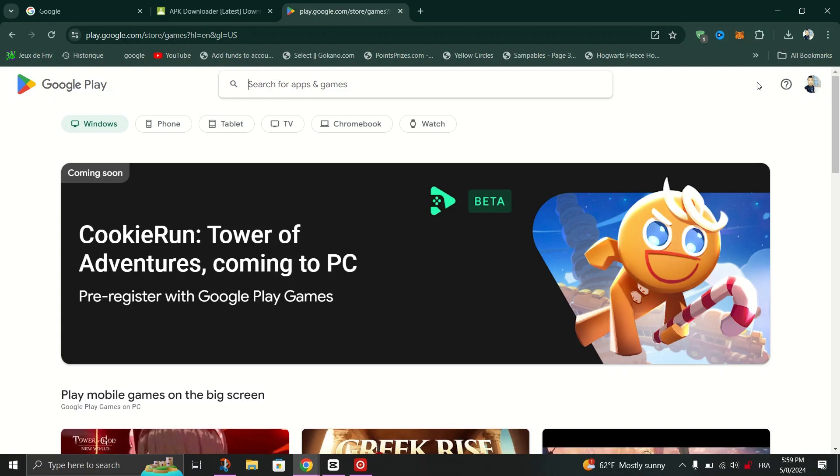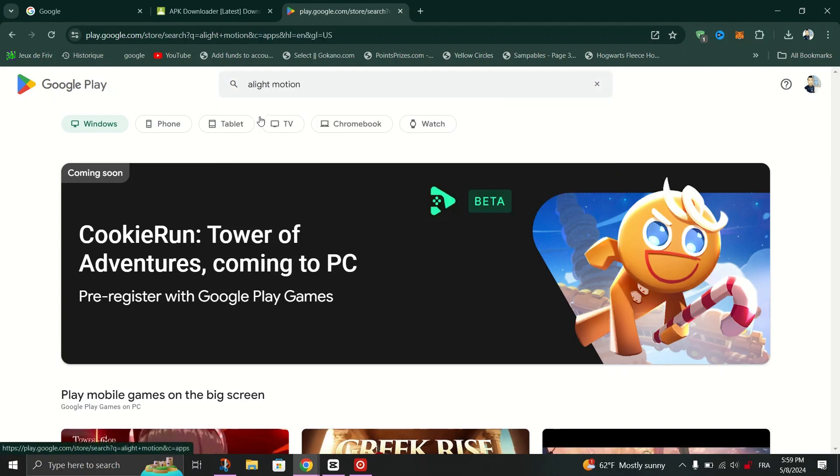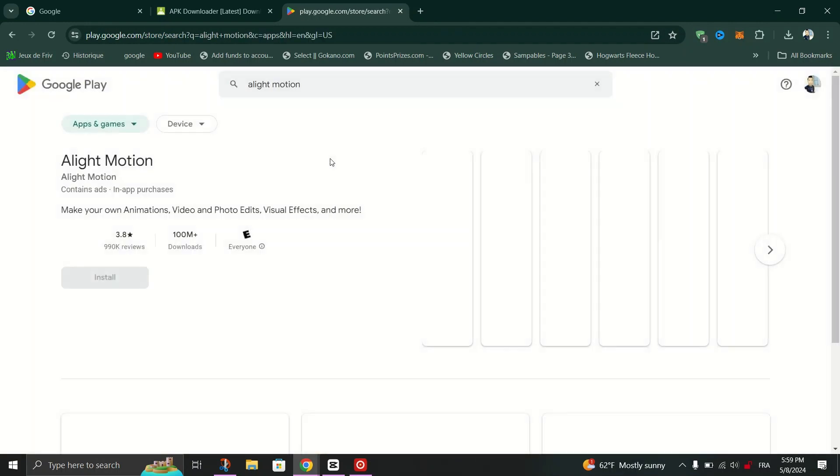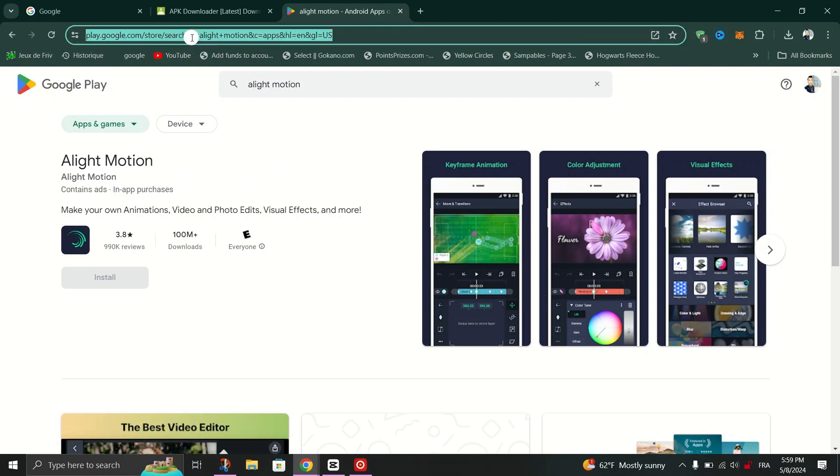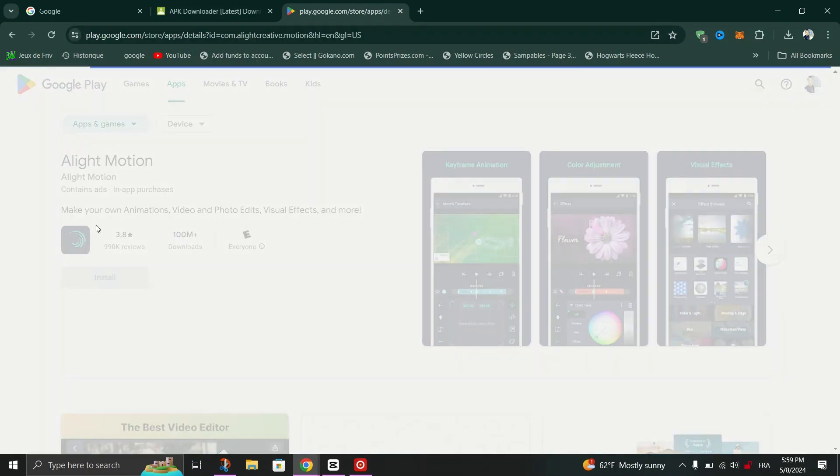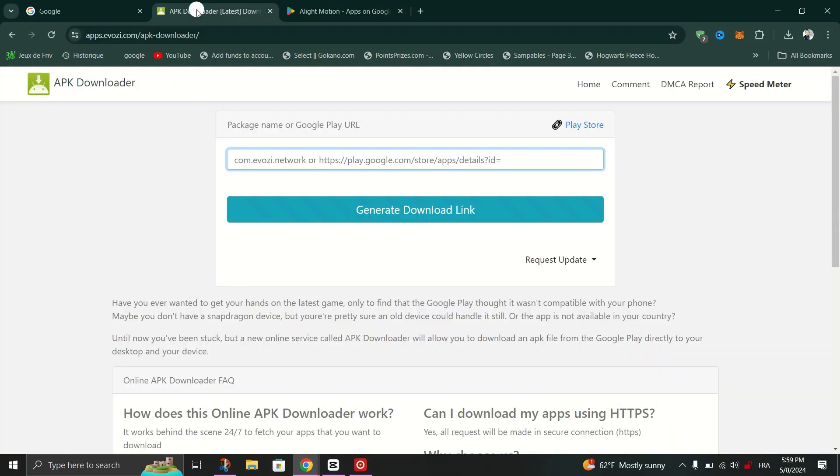And then on the app's web page, copy the link and paste it into the Evosi designated field and then click on search for the APK to see it is the correct one.